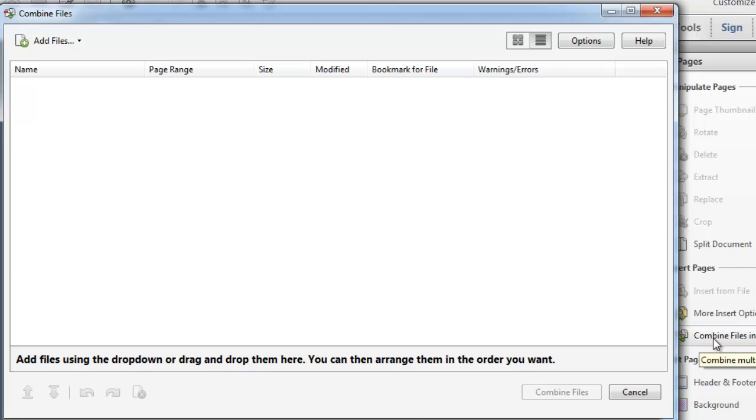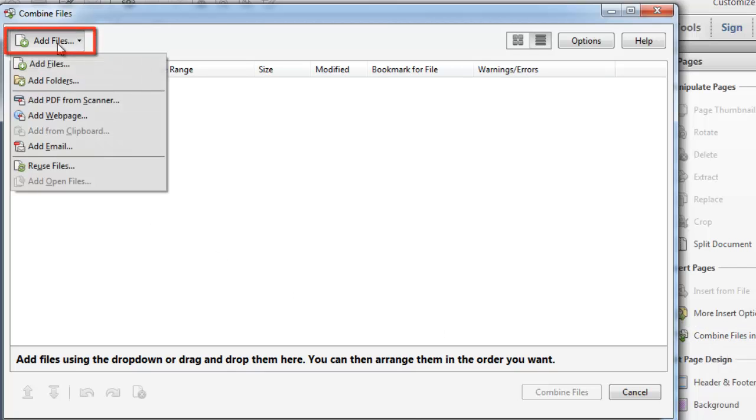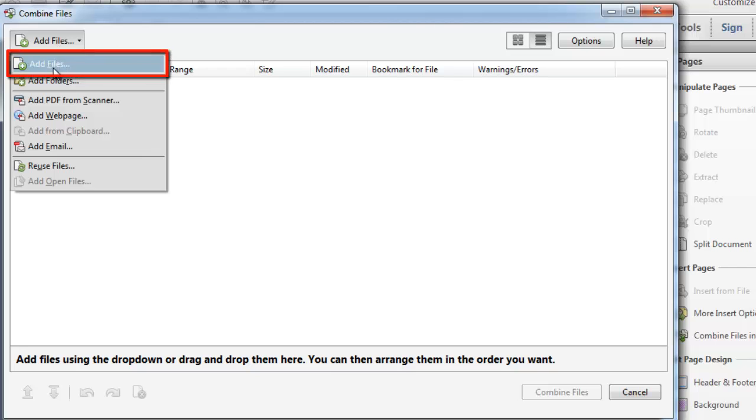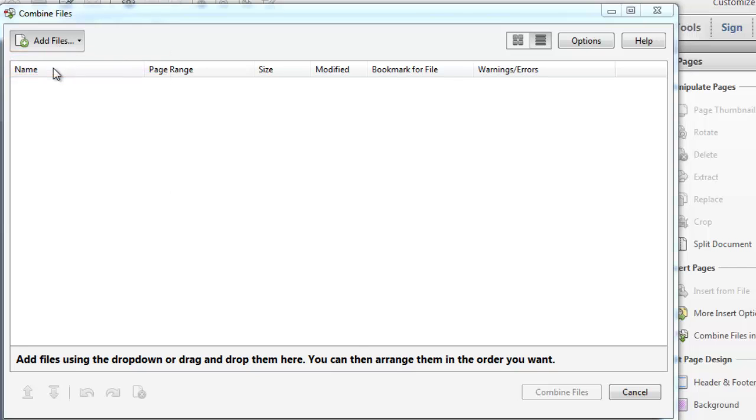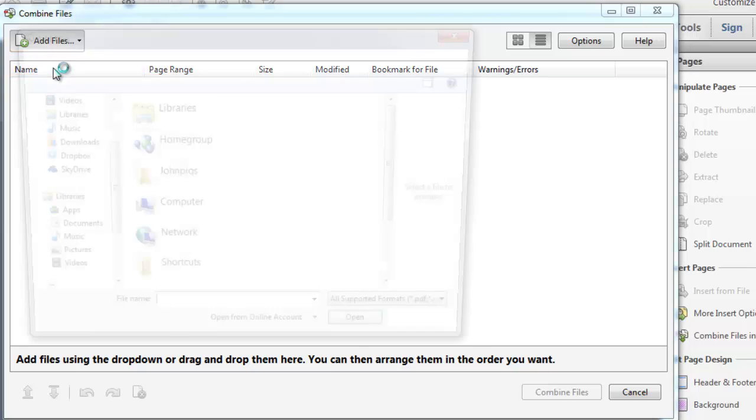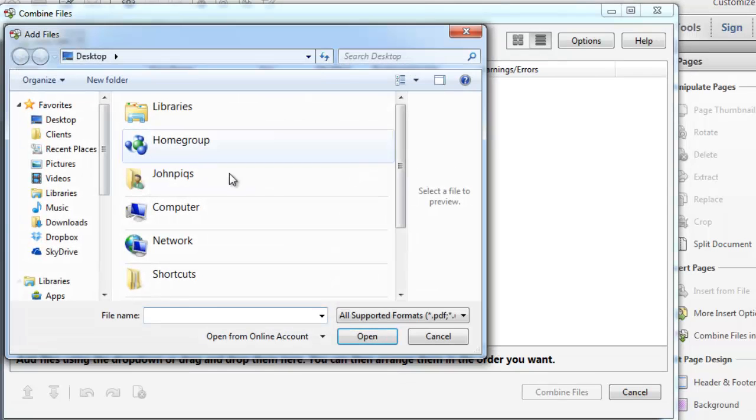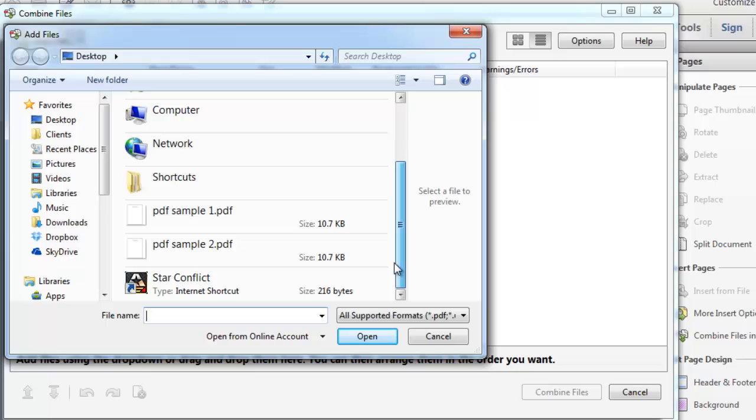In the window click the Add Files button and in the drop down menu that appears click Add Files again. A browse window will open and you need to select the files that you want to merge into one PDF.